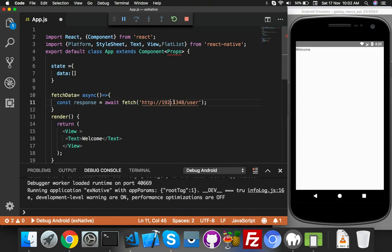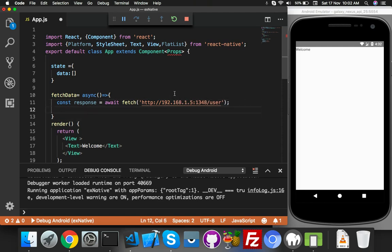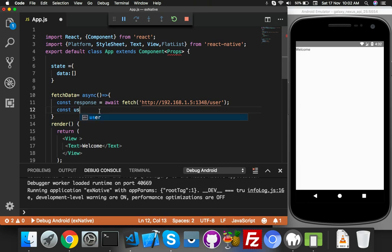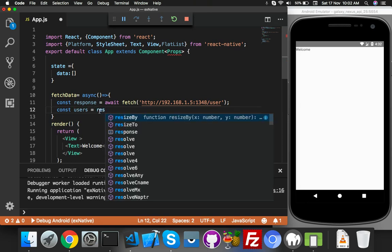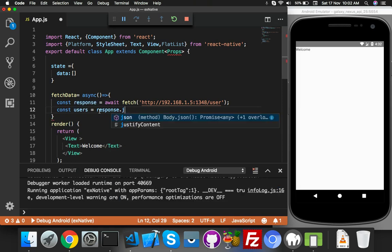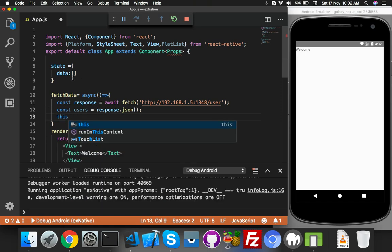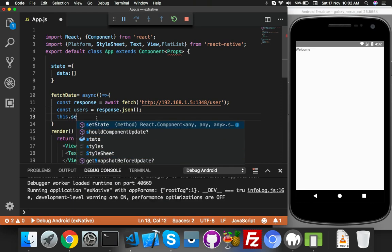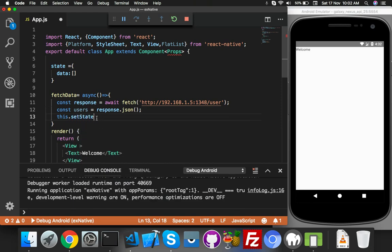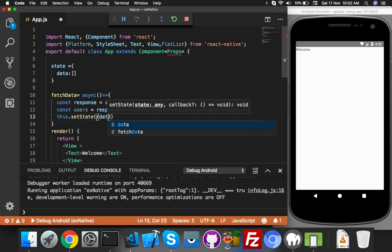We will convert this data to JSON data. You can say users, and here you can say response.json(). Update your data which already has empty state. Here, fill the data with the users variable.